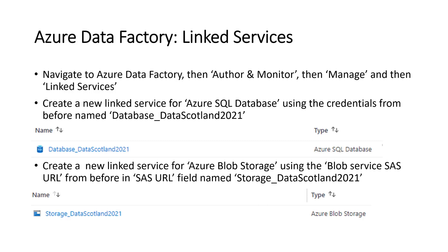And we'll do a similar operation with creating a new linked service for Azure Blob storage using the Blob service SAS URL from before in the SAS URL field named Storage Data Scotland 2021. I've been very specific with the names of some of these. So for instance, when we're talking about creating these, it is the linked service for Azure Blob storage and Azure SQL database.